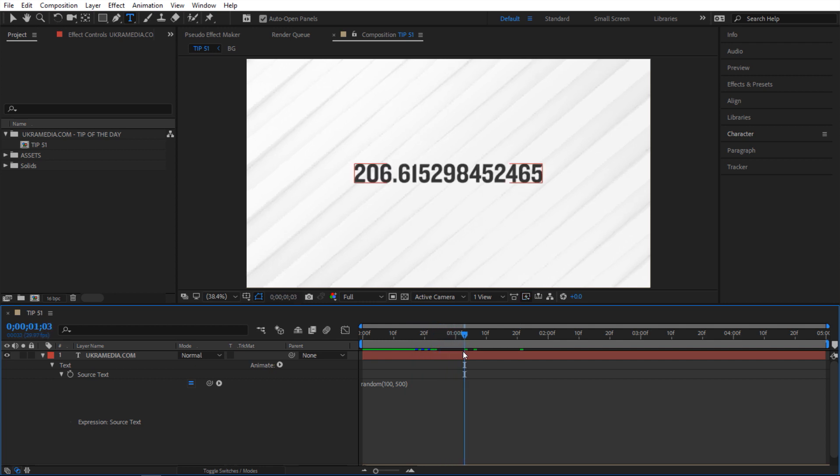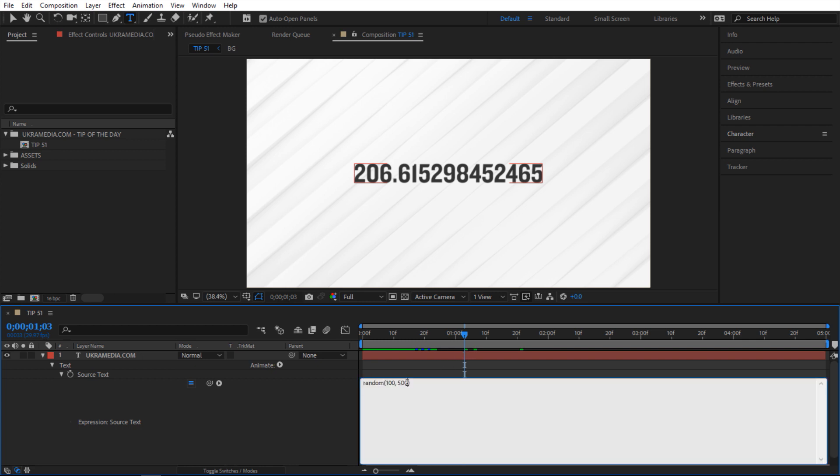Now the cool thing about this you can use it on any value but also you can use it on arrays. So let me show you what I'm talking about here. So I can type something like this. In the square brackets I can say 10, 10 and then comma and square brackets again and then in here I'll type 50 and 50.